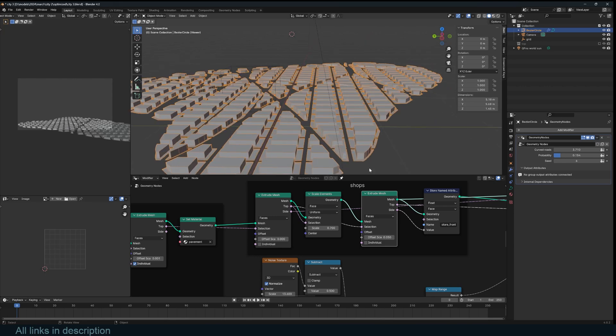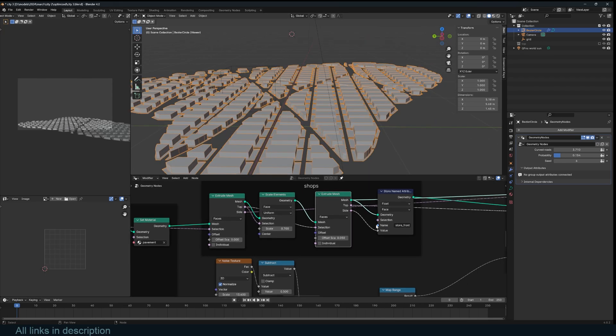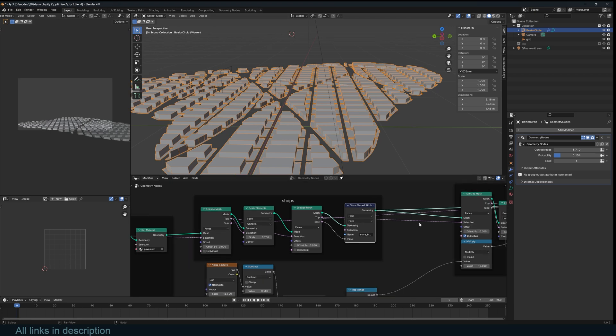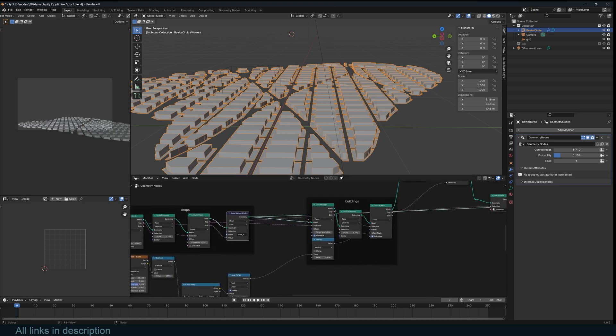Then I extrude the first floor of our buildings, which is going to be the stores, the storefronts. And I also make sure to save an attribute for that in case I want to select them in the shader editor.